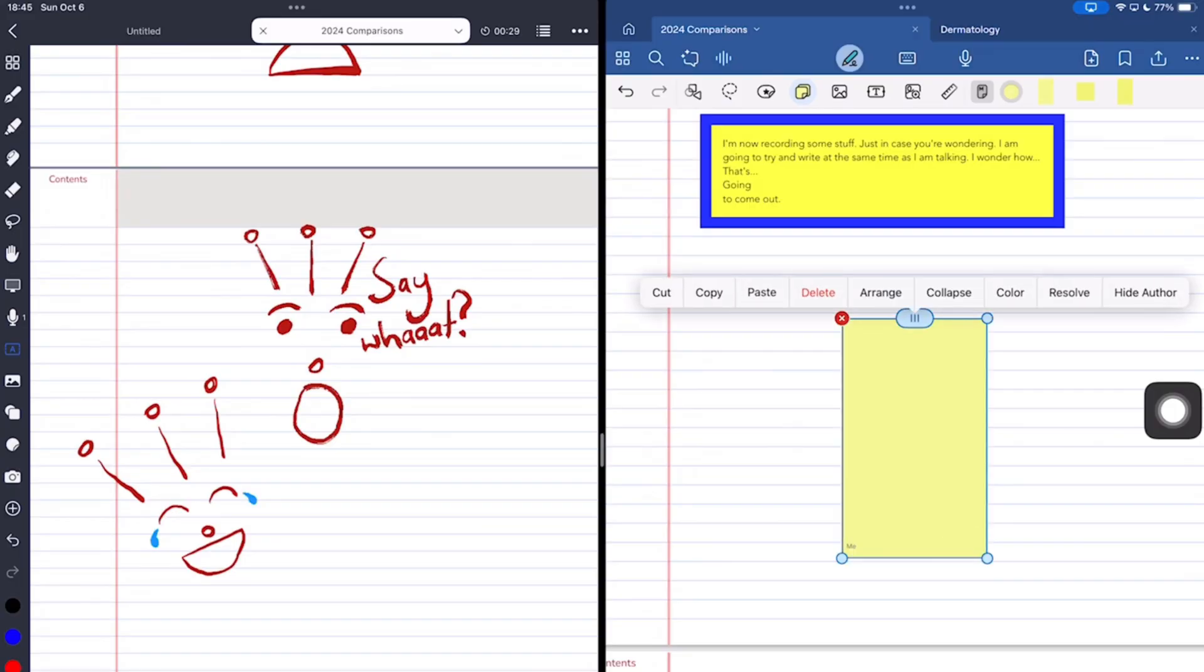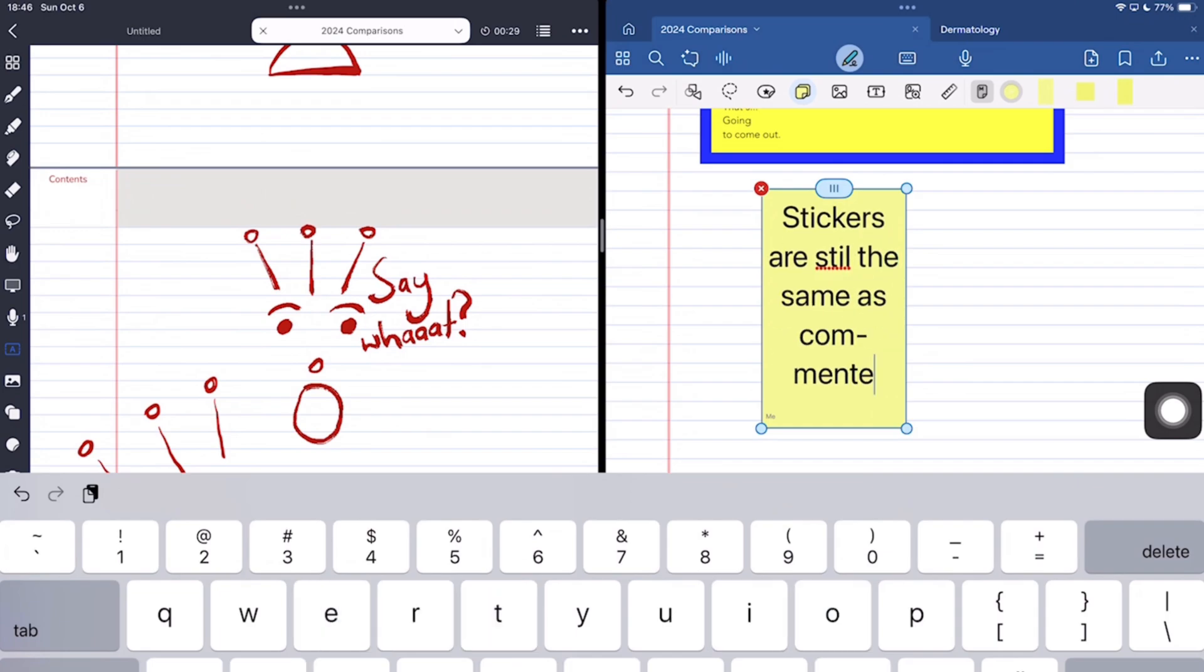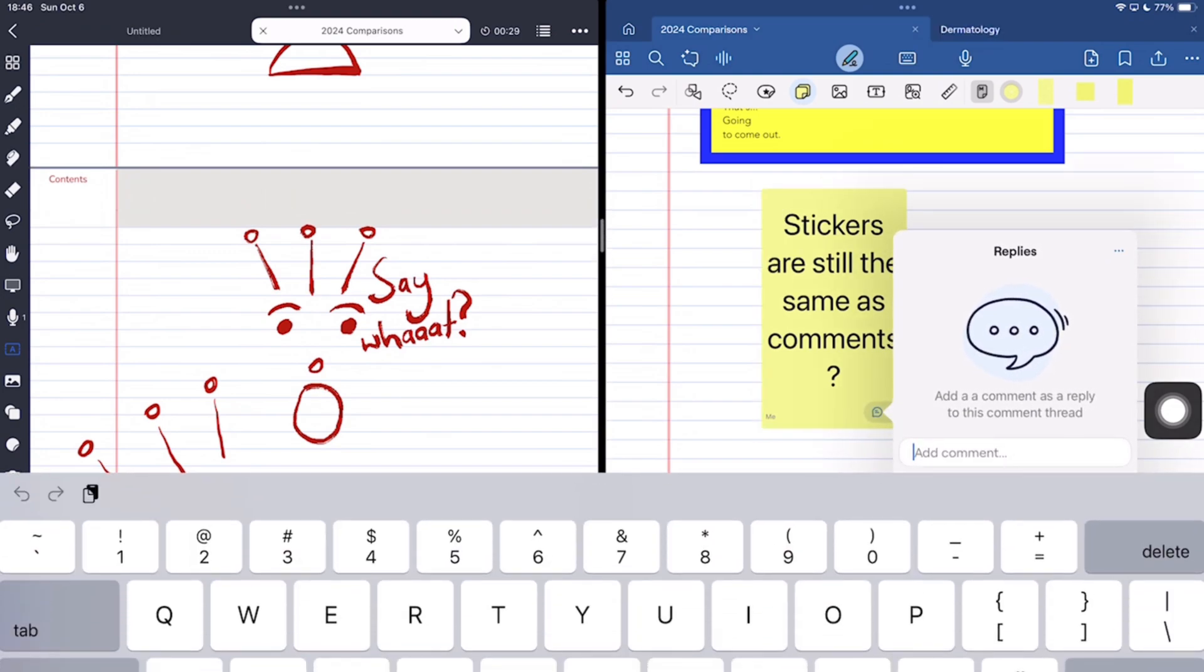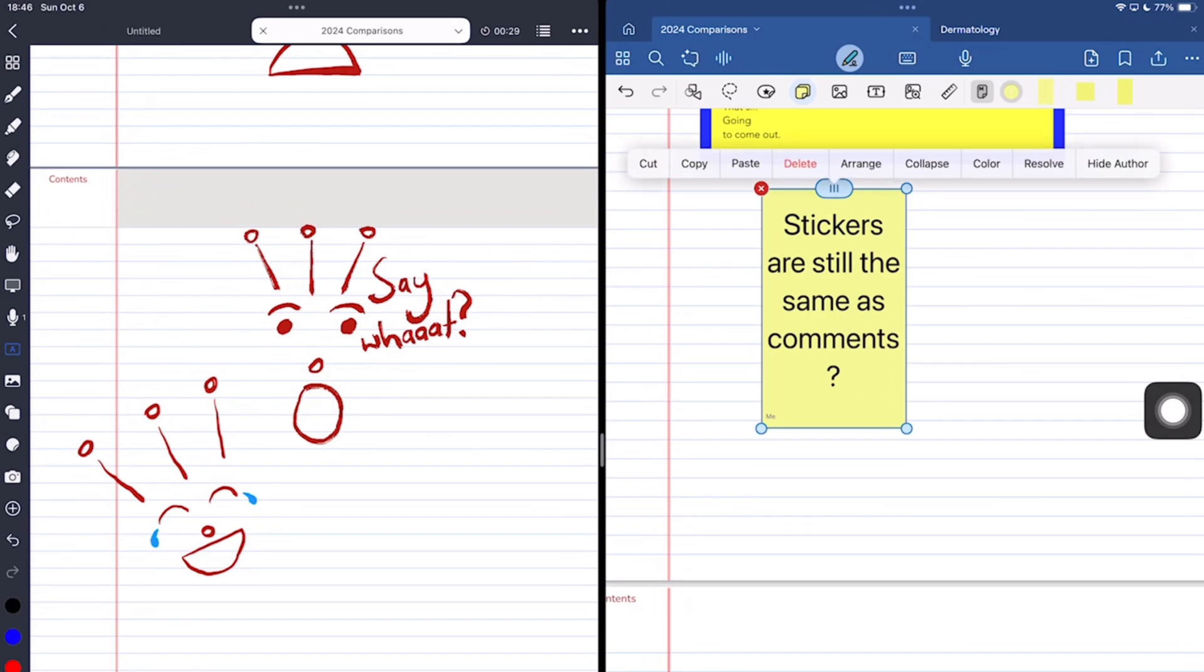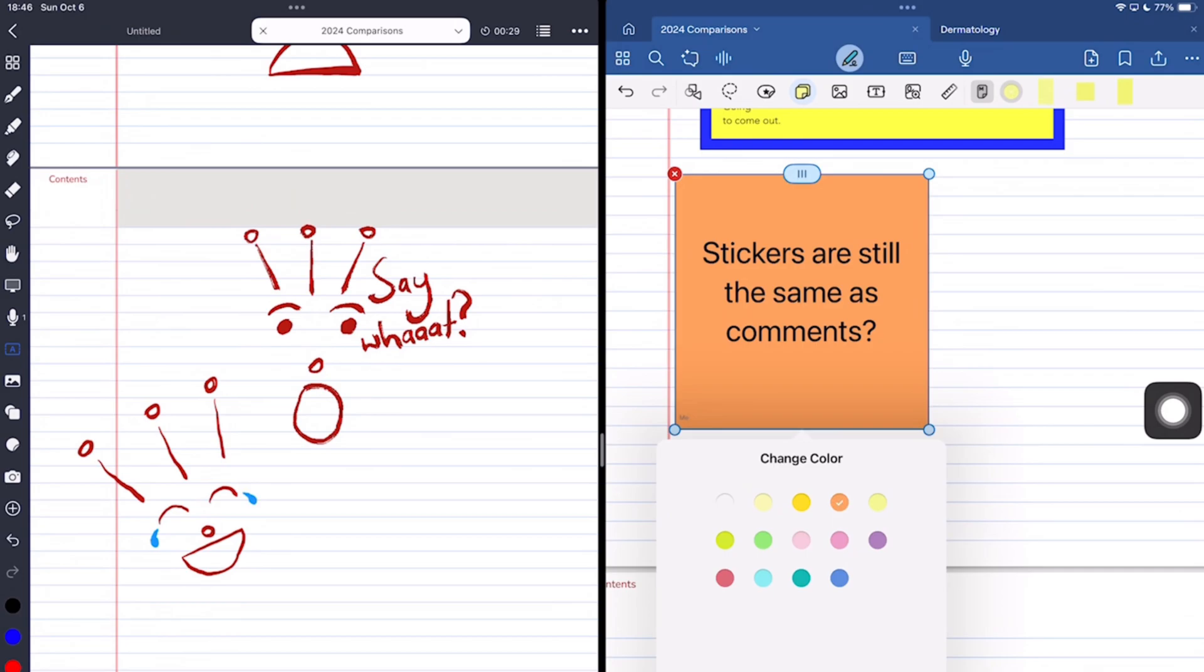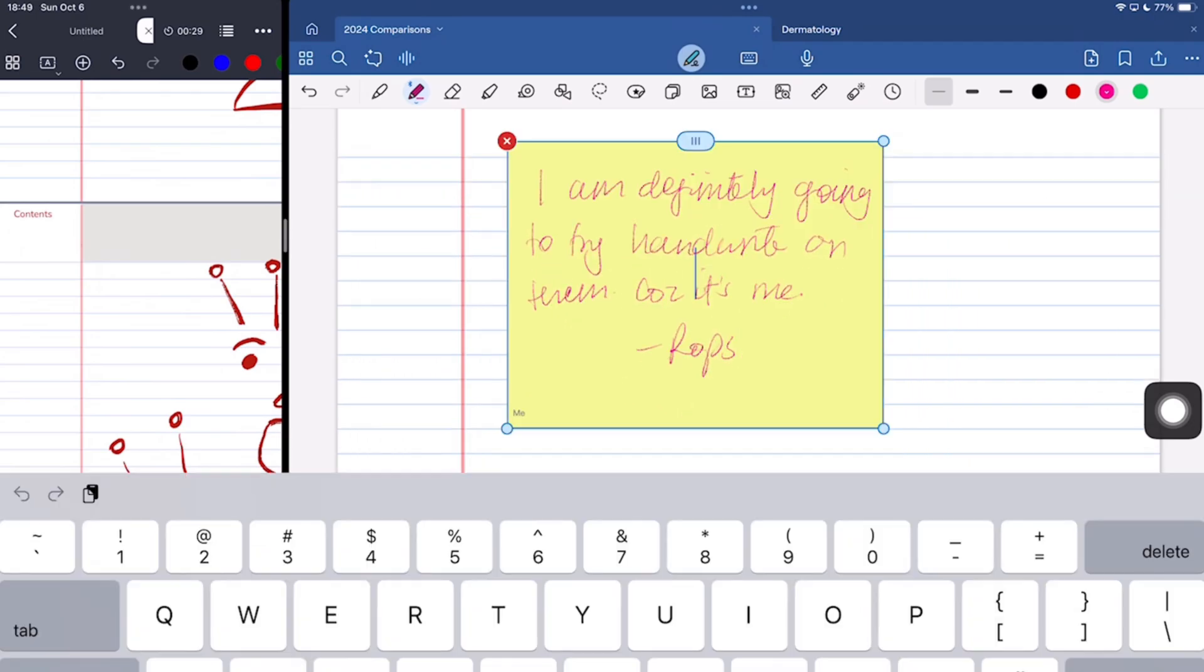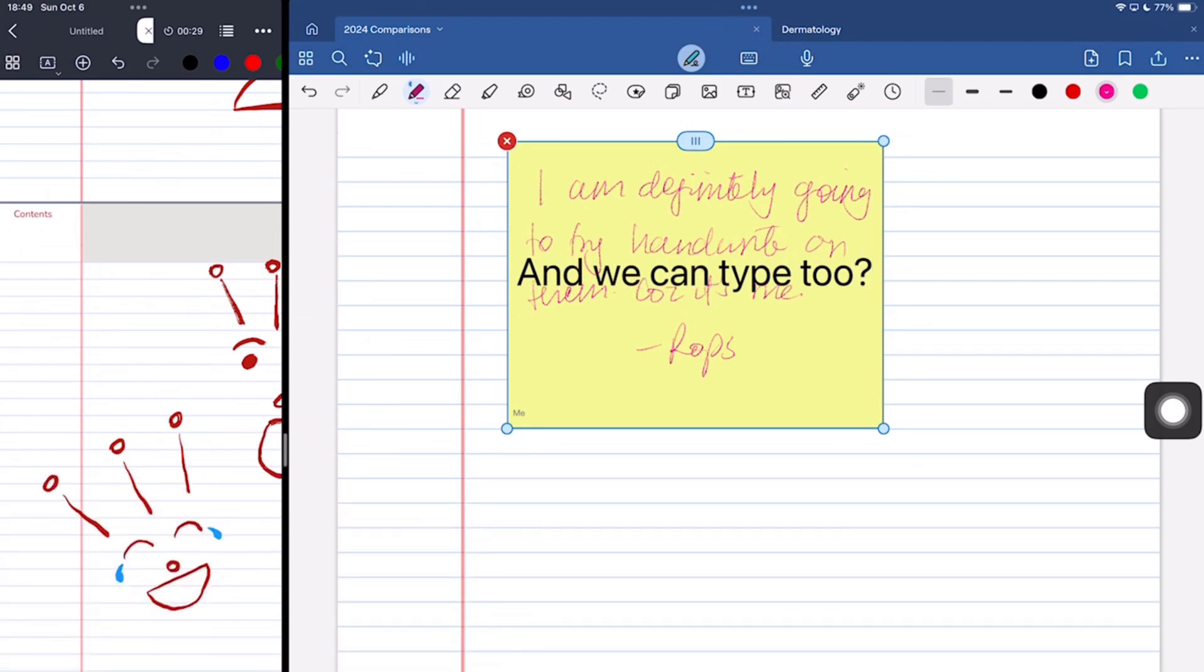Until recently, sticky notes have been limited to comments, but now they seem like an independent feature. Seem being the key word because we can still reply to our sticky notes, which is odd and something that we've never seen anywhere else. I like how they're evolving though because now the comment stickies have three sizes, and colour options. We can also write on them and it actually sticks. The developers still have a lot of work on these though, but the progress is exciting. How do you guys feel about the new sticky notes in GoodNotes6? Do tell.